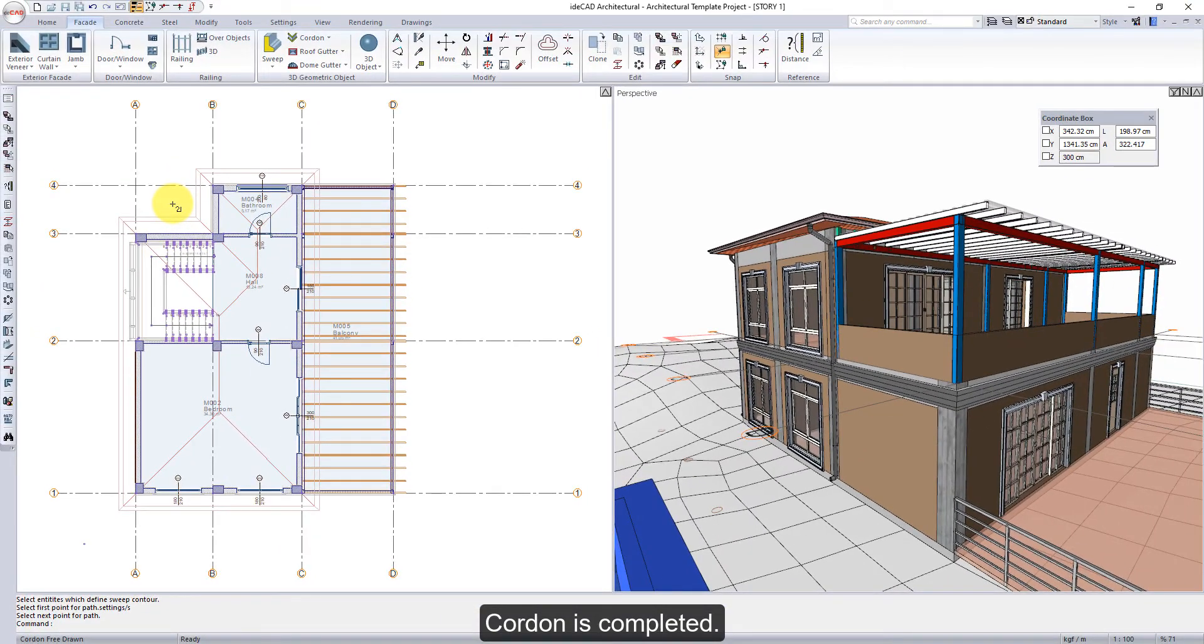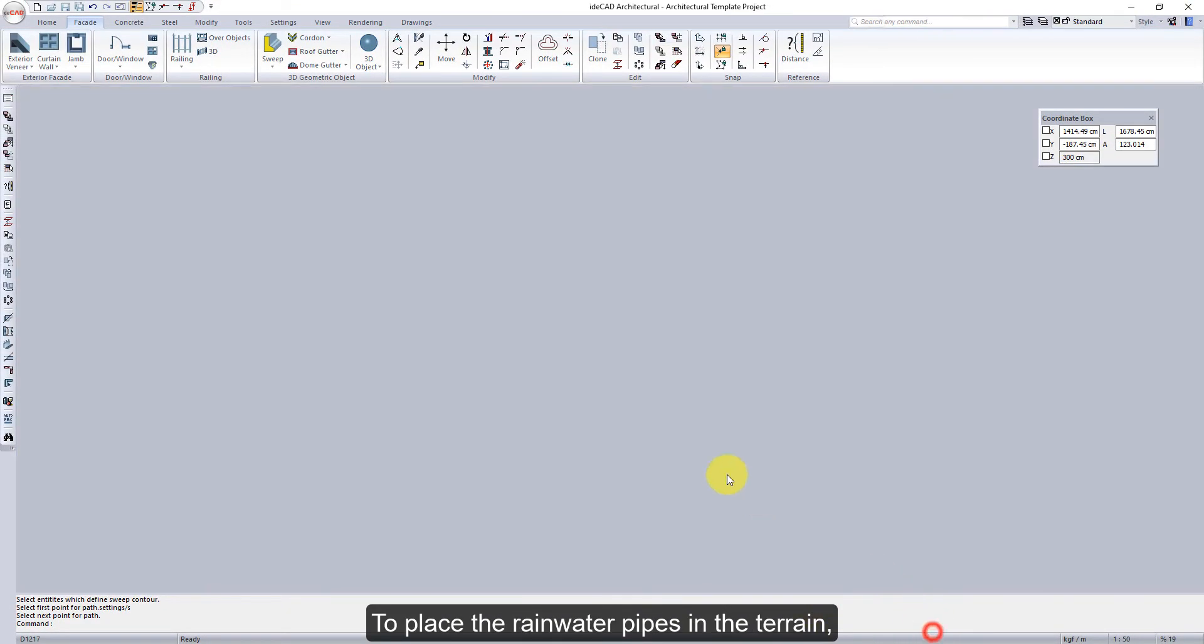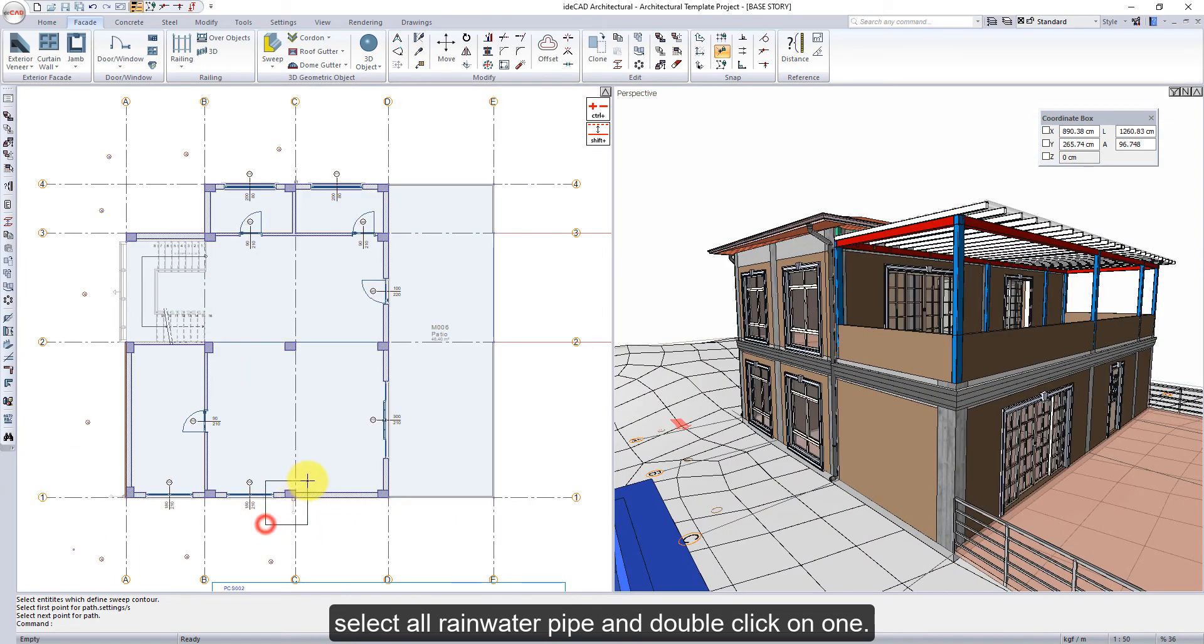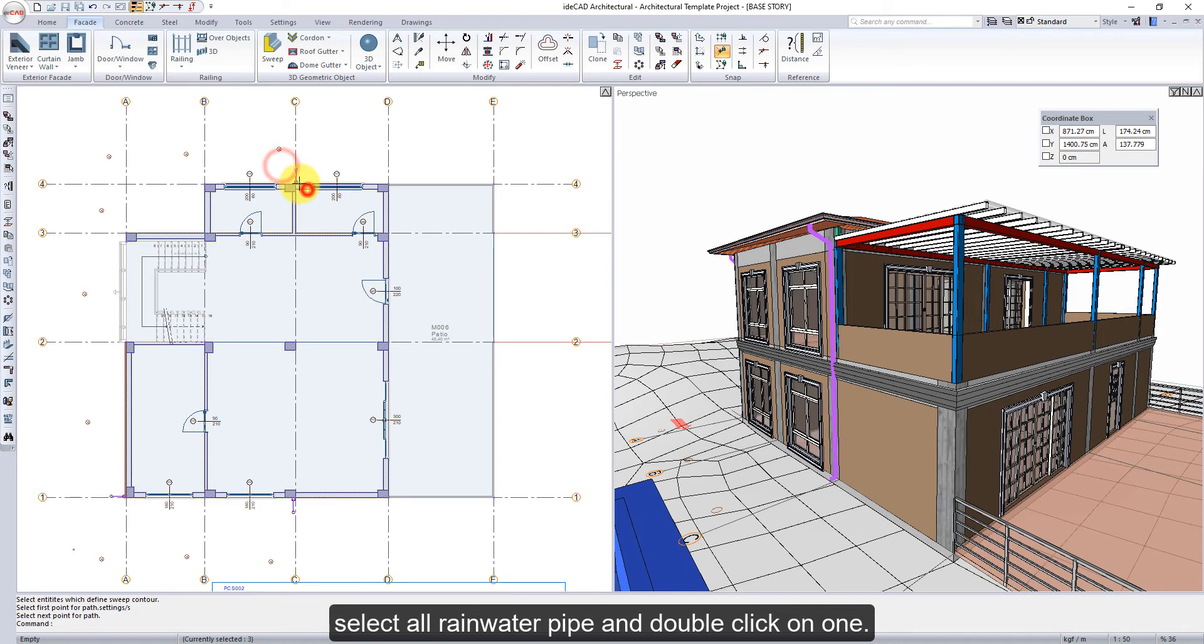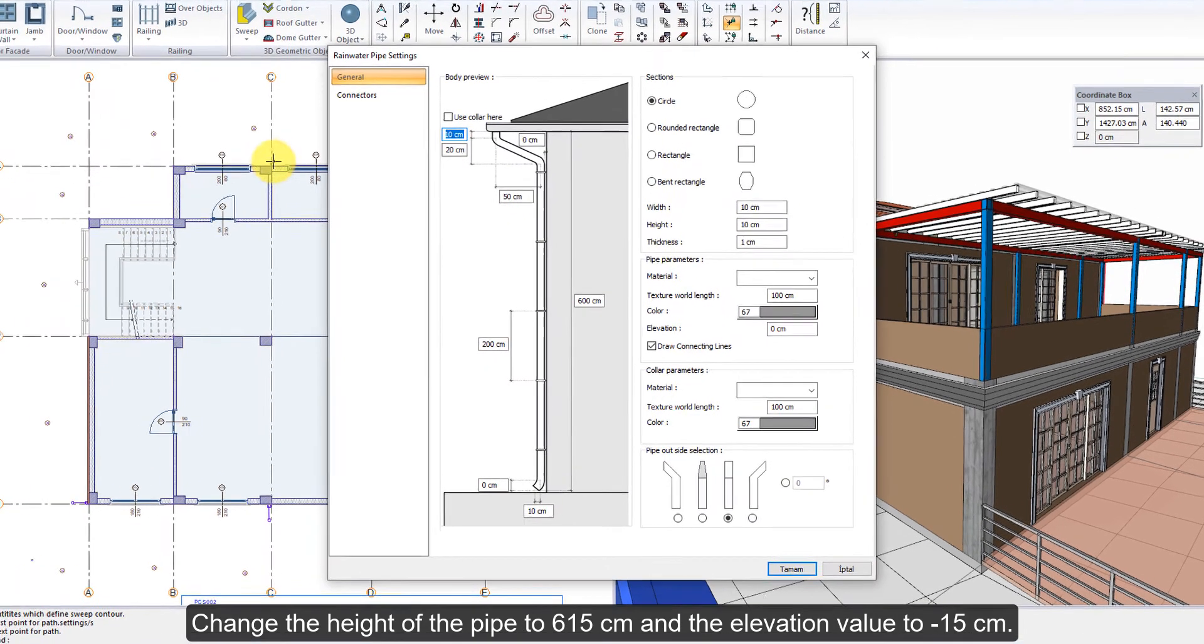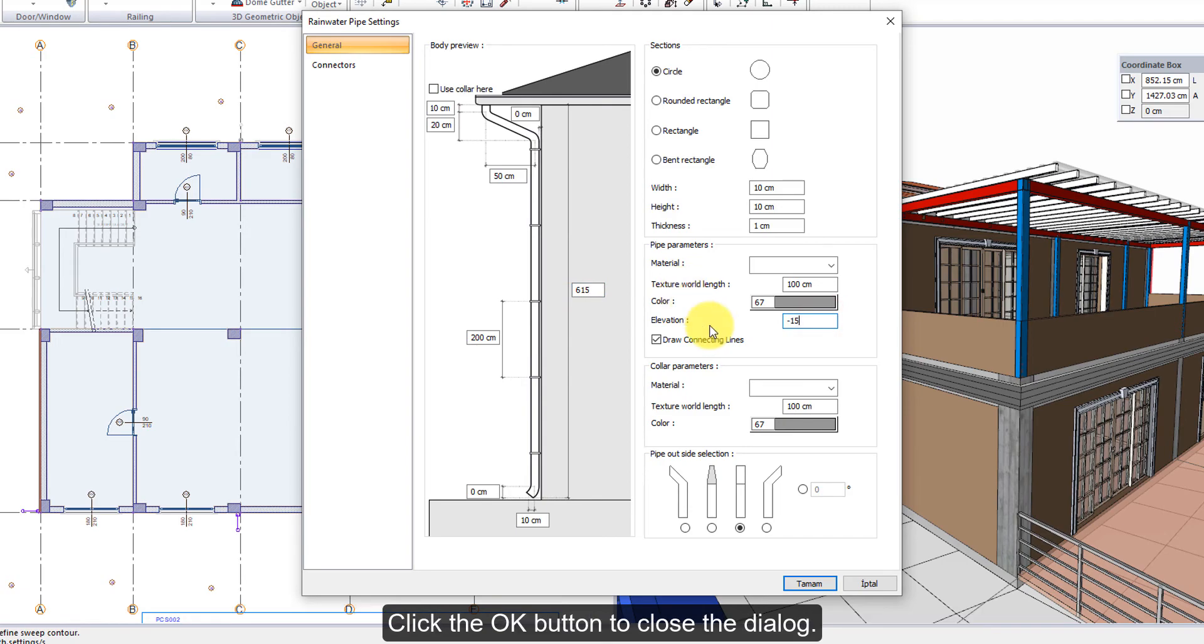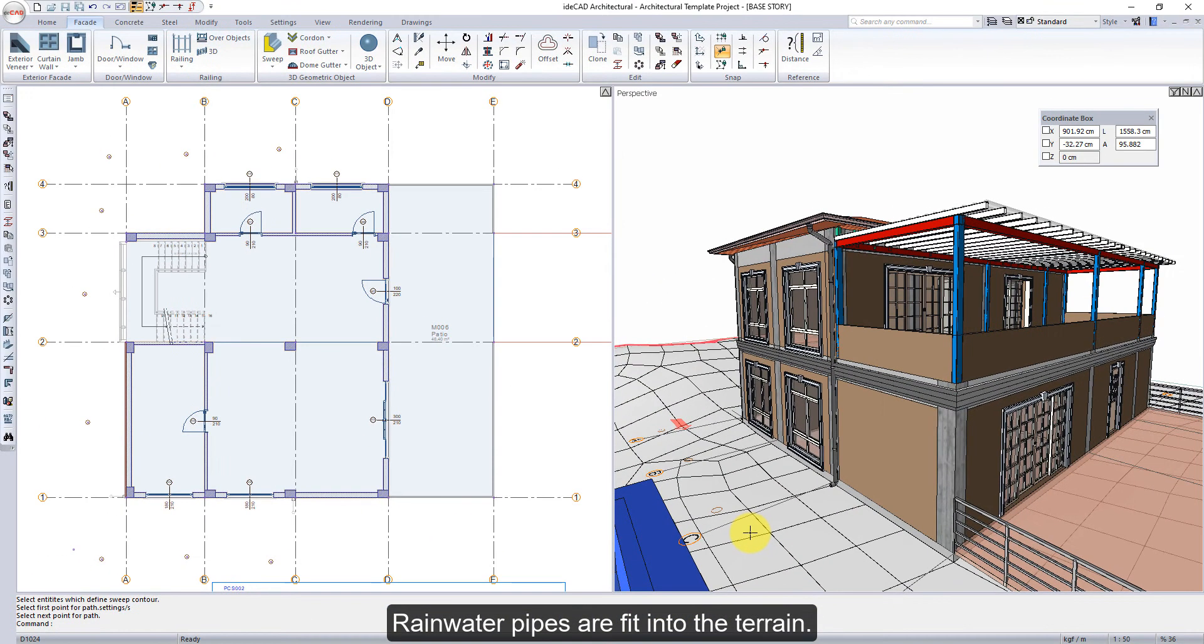To place the rainwater pipes in the terrain, select all rainwater pipe and double click on one. Change the height of the pipe to 615 cm and the elevation value to minus 15 cm. Click the OK button to close the dialog. Rainwater pipes are fit into the terrain. Facade elements are completed.